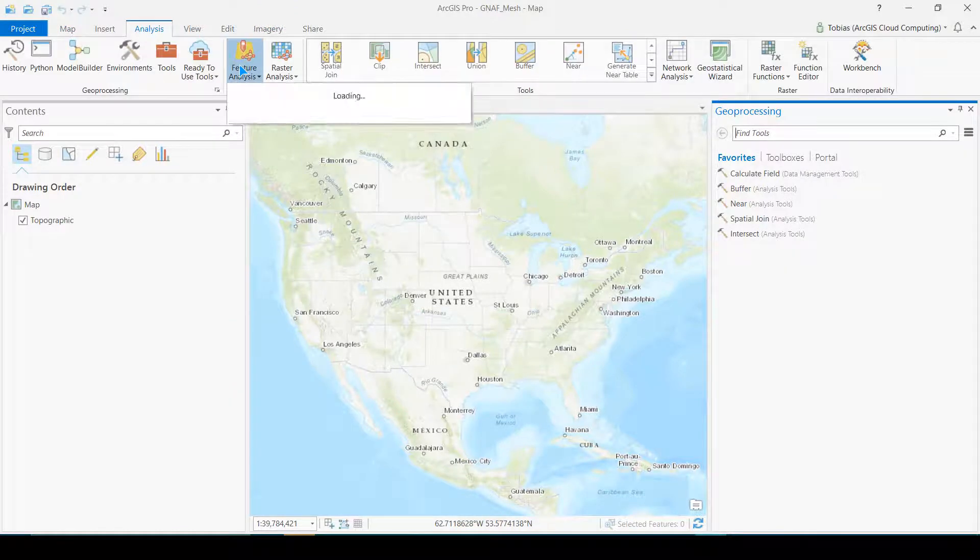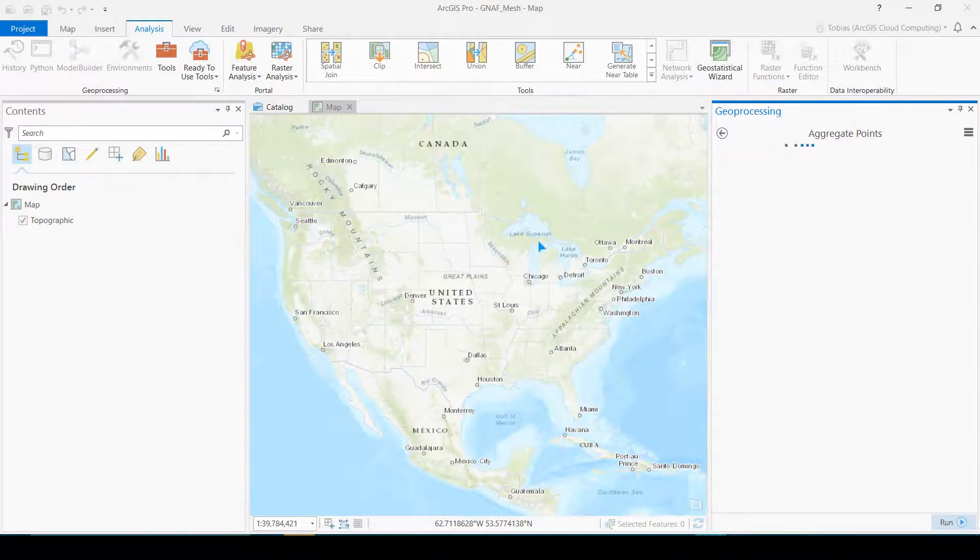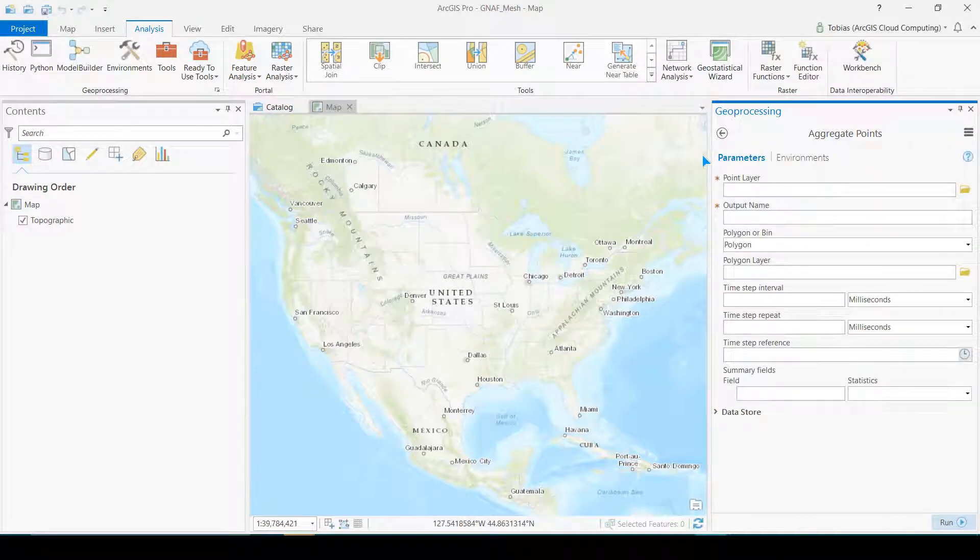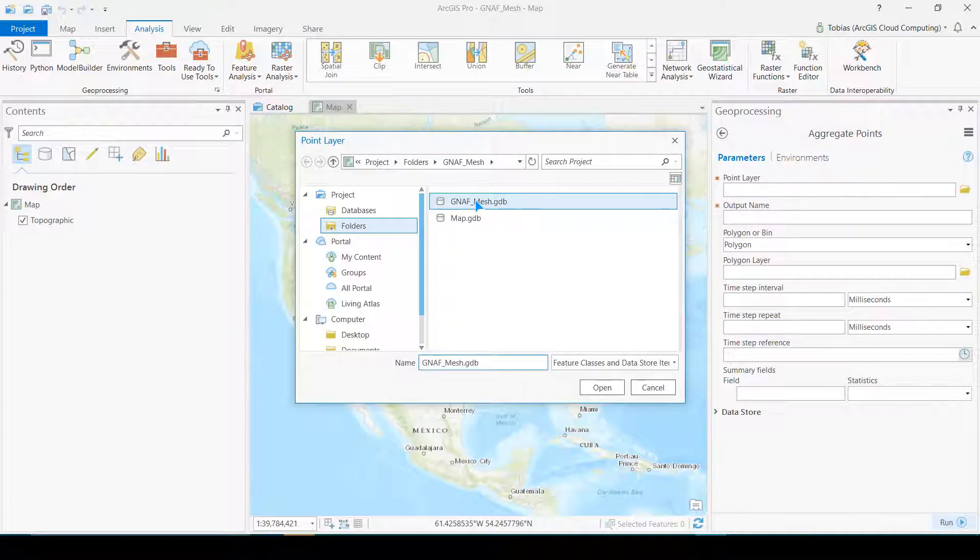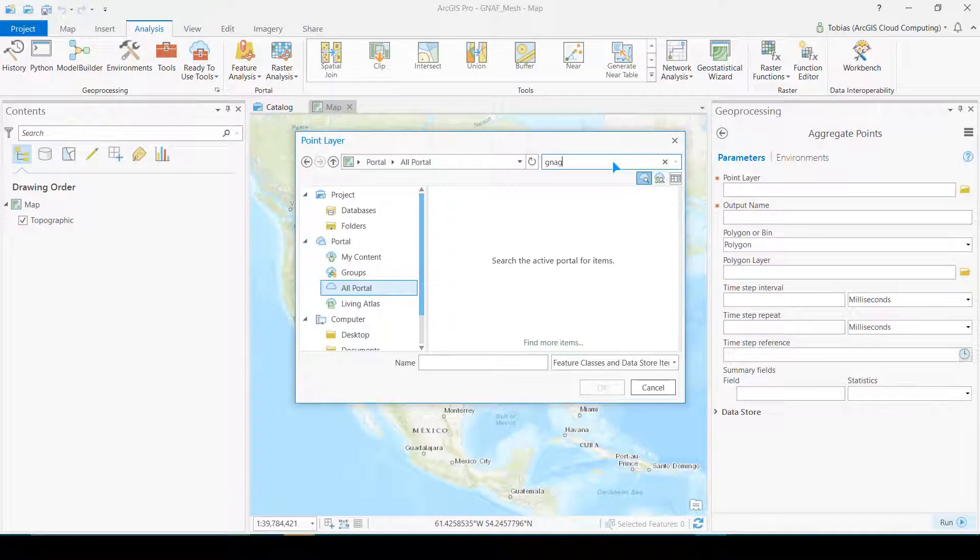I'm opening up my geoanalytics server tool in the feature analysis menu and using the aggregate points tool. I'm adding the mesh box and address data from my server. By default this tool will run on the same server and output results to a data store on my server.